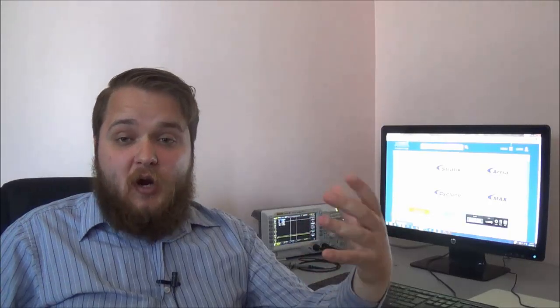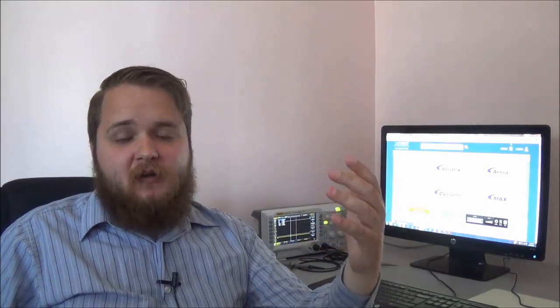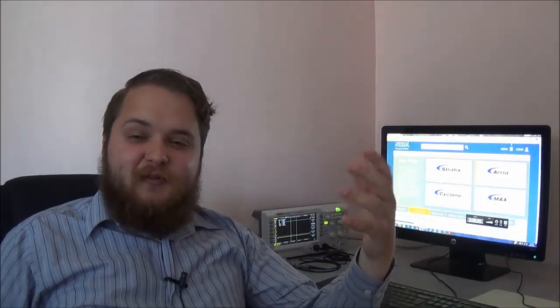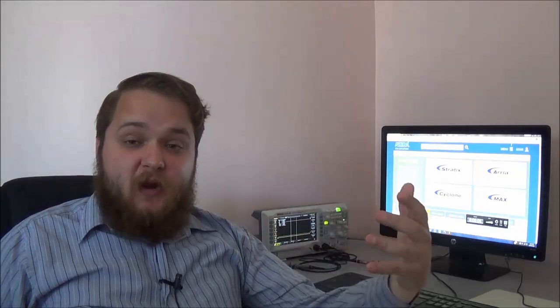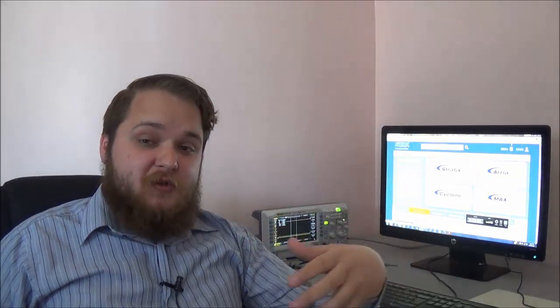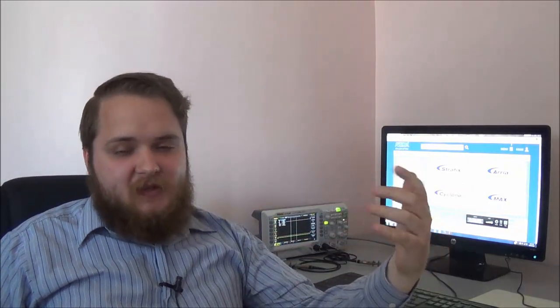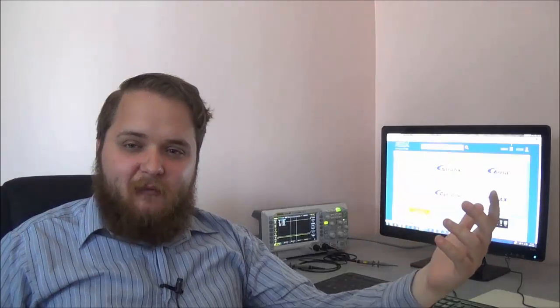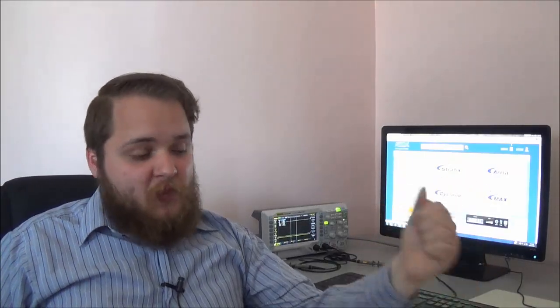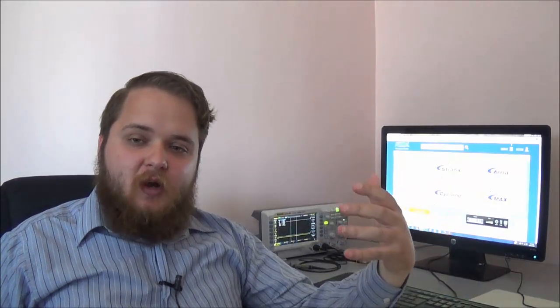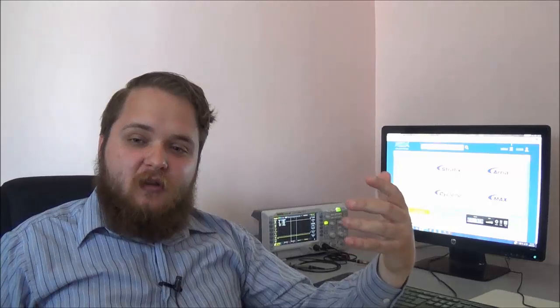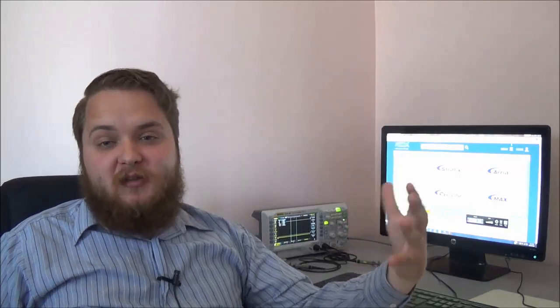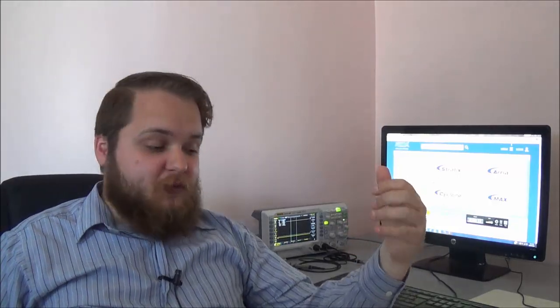So it's also very important to start experimenting with your electronics. Once you buy your kit and you've decided on a platform that you wanted to pursue, start building things that people are posting online, but at the same time, try and build something of your own.